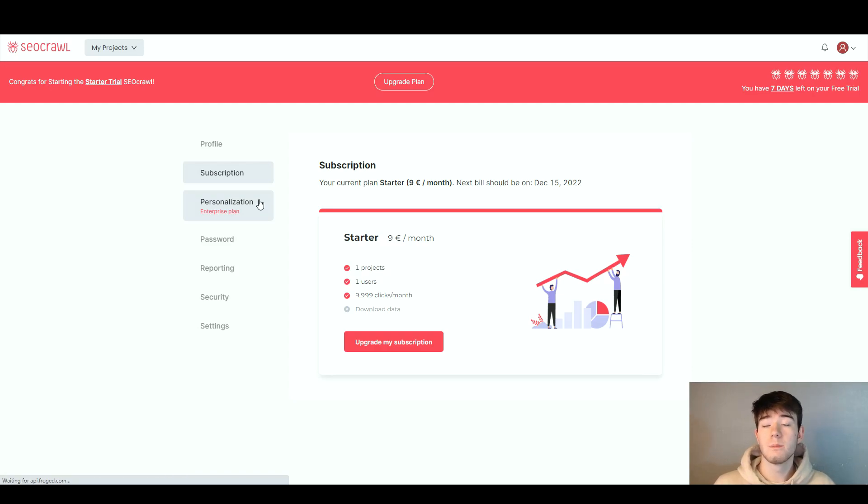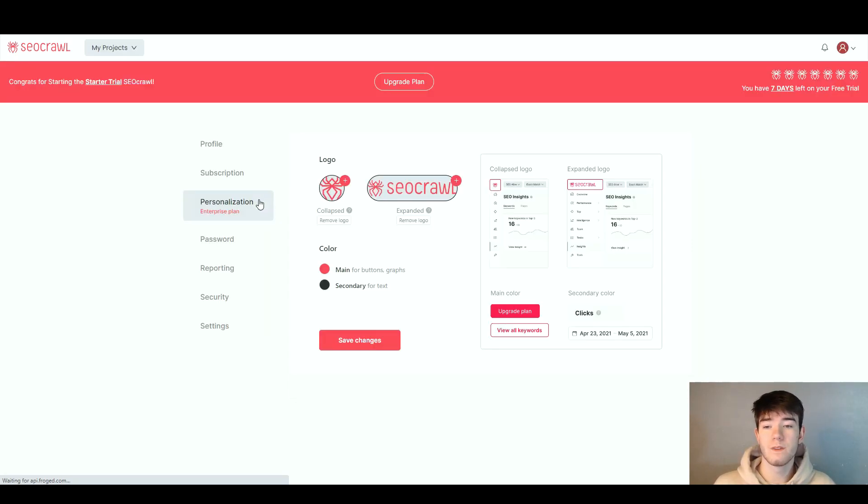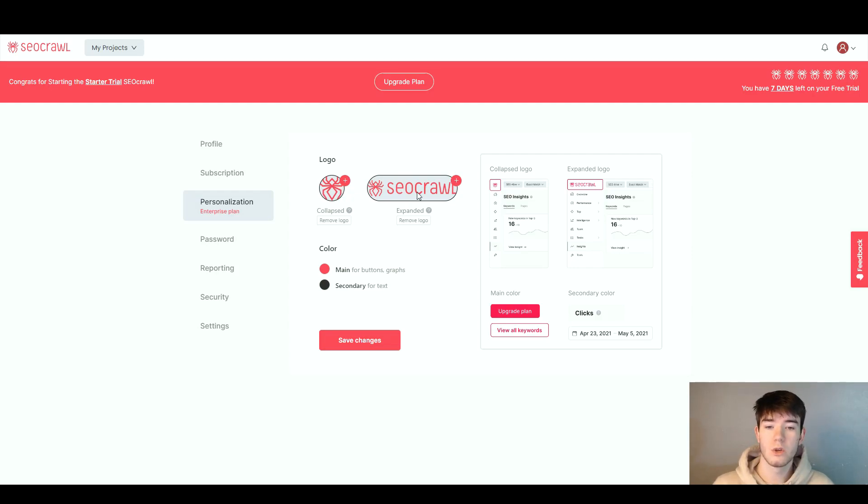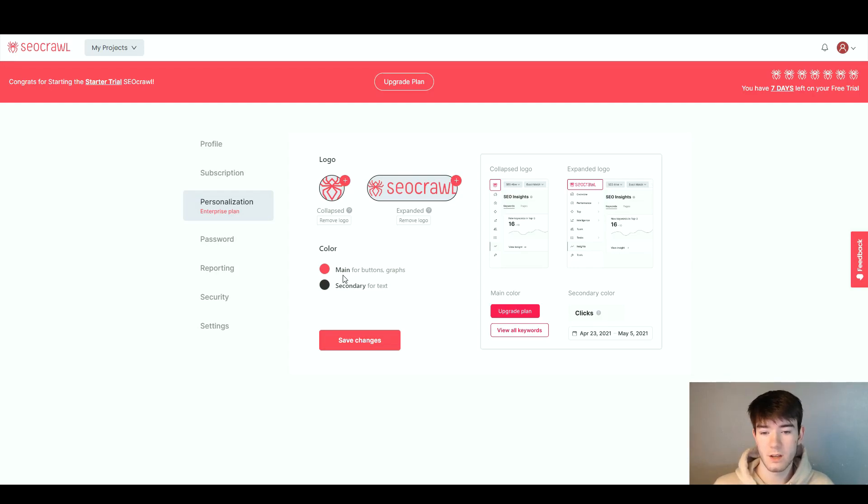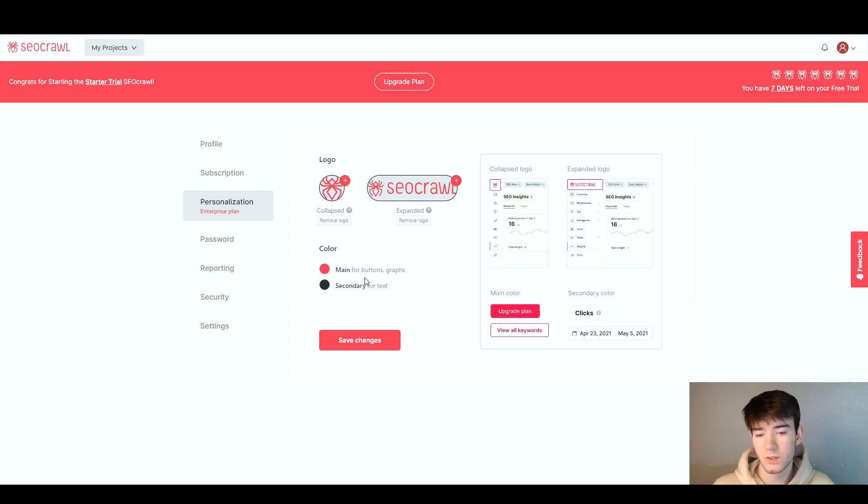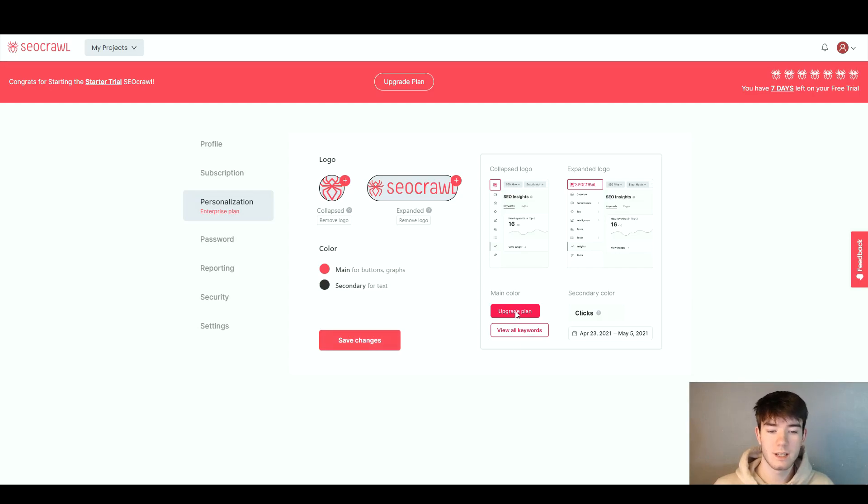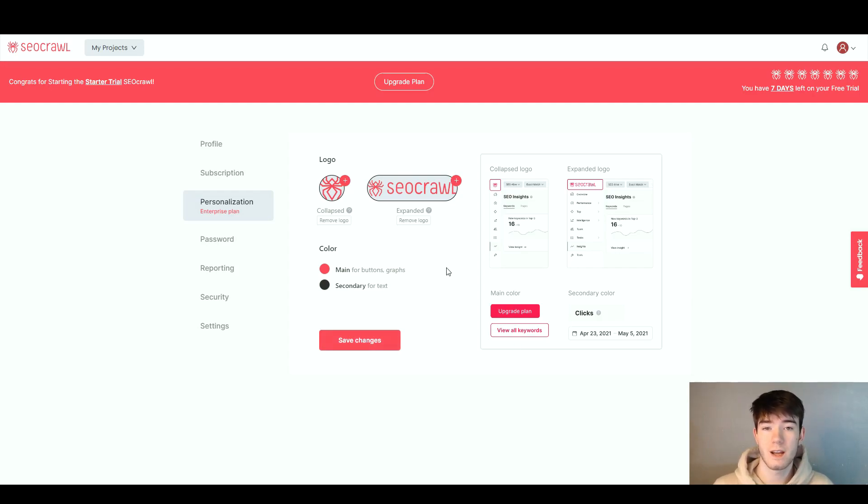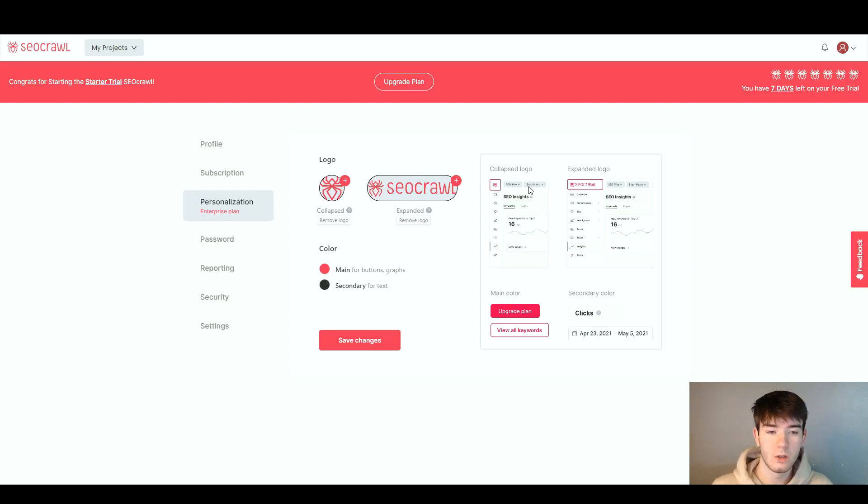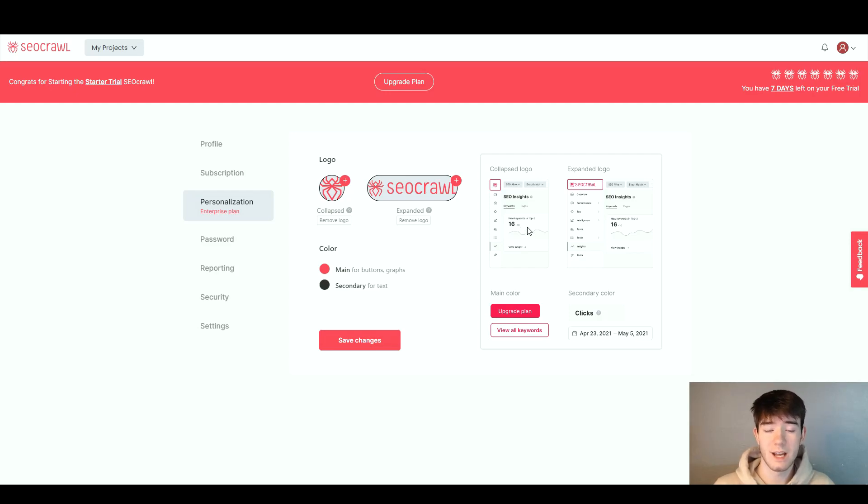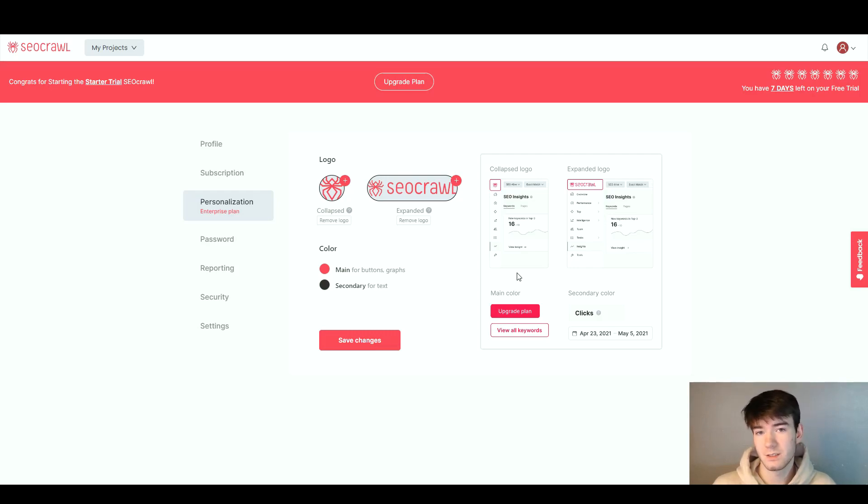On the personalization this is where features get better. You can add your custom logo, an expanded logo, change the color by main color or secondary color for the text, main is for buttons and graphs, then save your changes. On the right side it gives you a preview on how these changes would affect your account. It should start giving you the insights to what you linked it to.